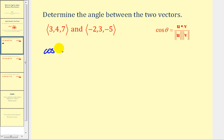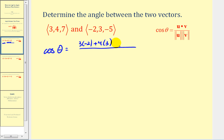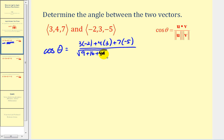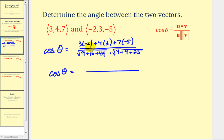From our formula, cosine theta equals this ratio. The numerator is u dotted with v, so we have three times negative two, plus four times three, plus seven times negative five. The denominator is the magnitude of u times the magnitude of v: the square root of three squared (nine) plus four squared (sixteen) plus seven squared (forty-nine), times the square root of negative two squared (four) plus three squared (nine) plus negative five squared (twenty-five). Simplifying, the numerator is negative twenty-nine, and the denominator is the square root of seventy-four times the square root of thirty-eight.